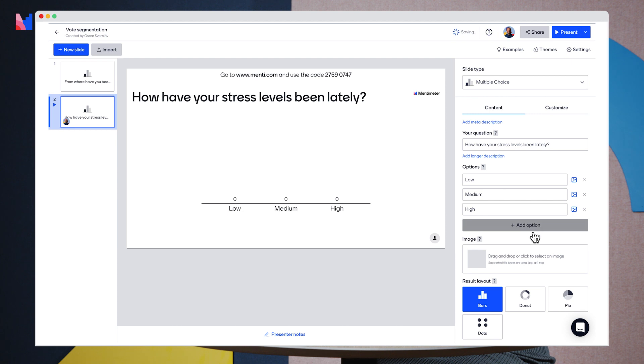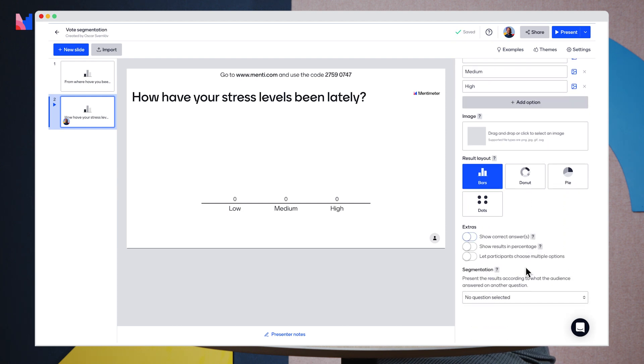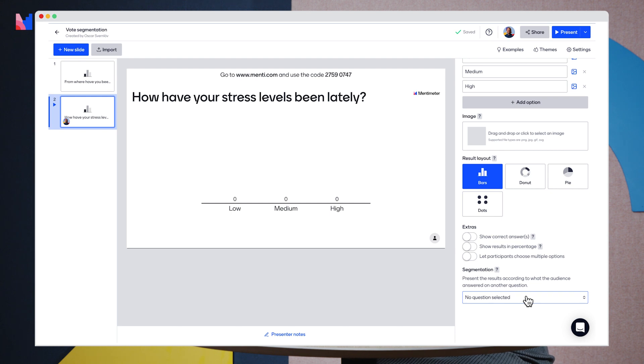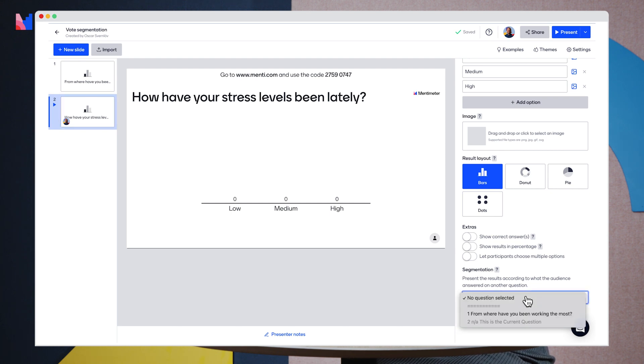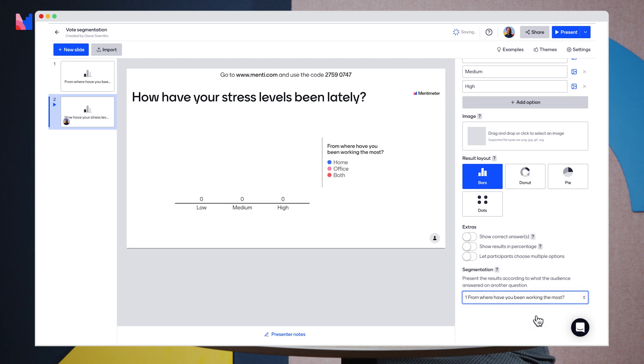And here on the right hand side you scroll to the very bottom and you see the segmentation option. Here you can already pre-select which question you want to segment the votes based on. So let's do that.